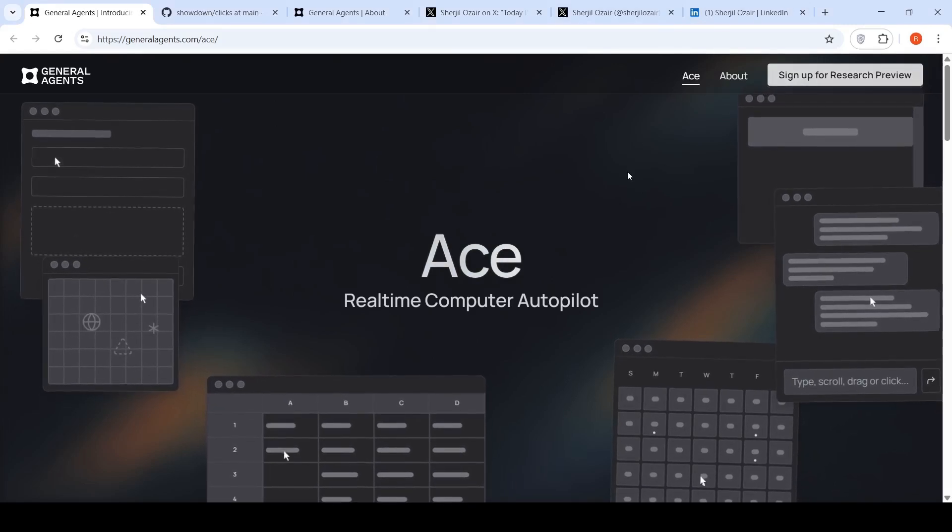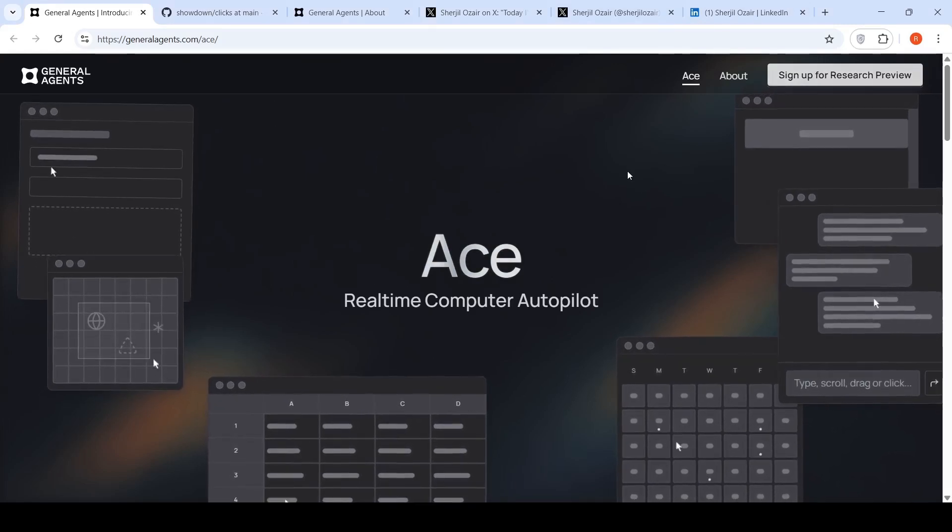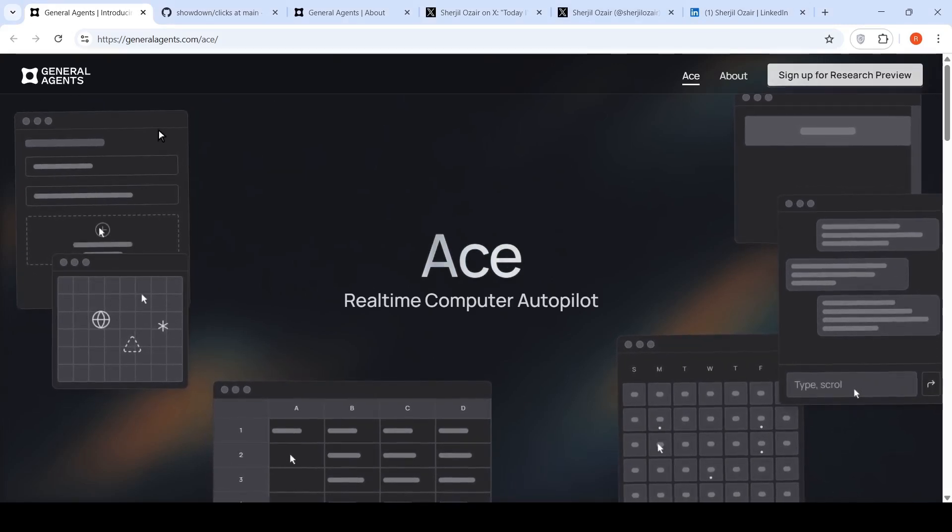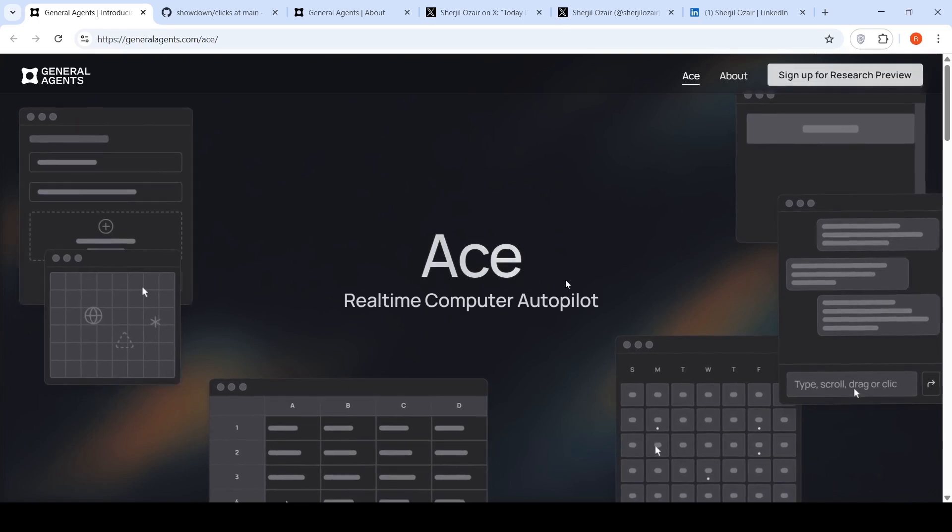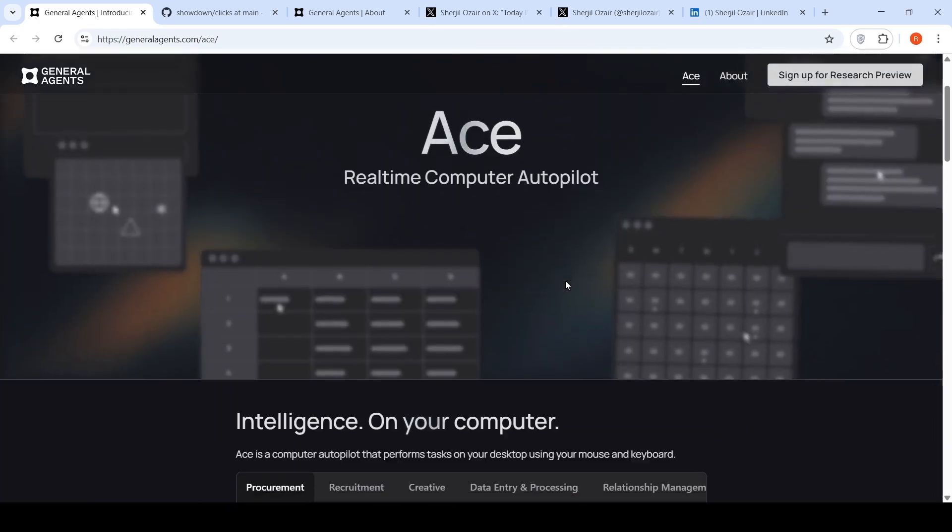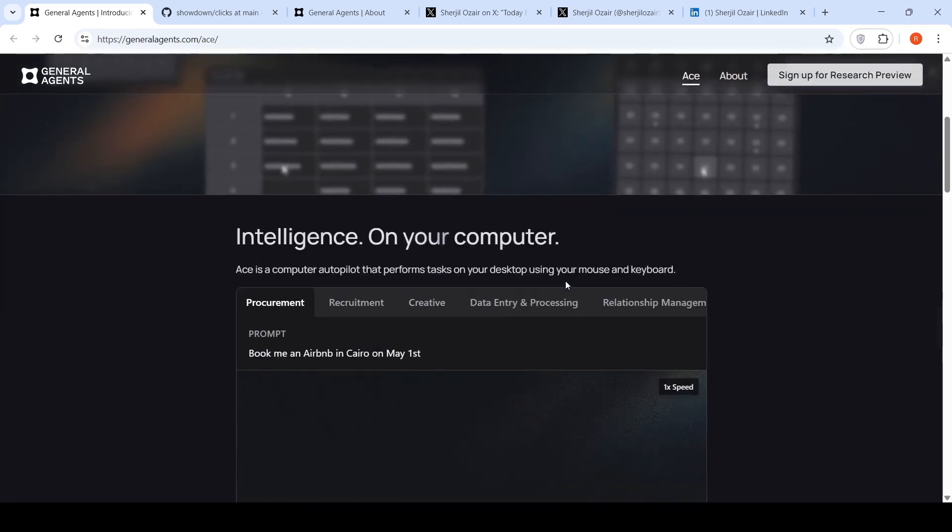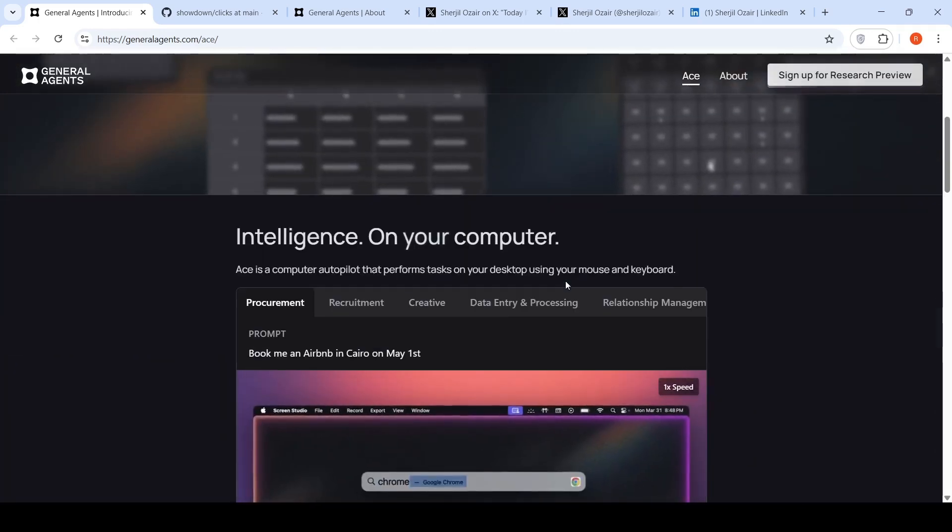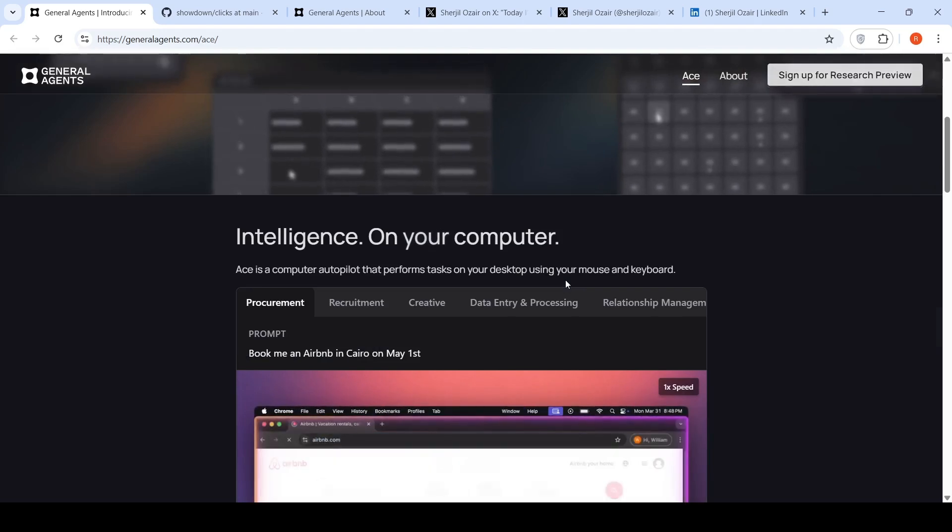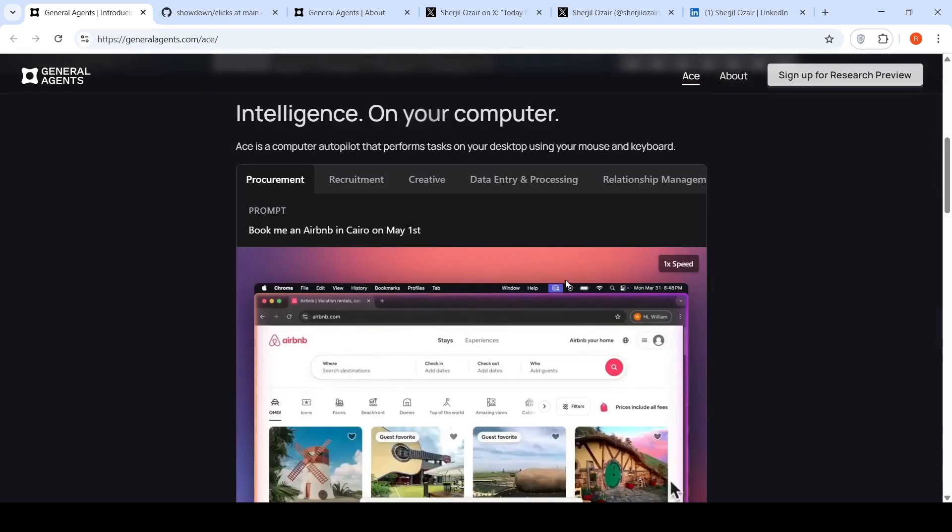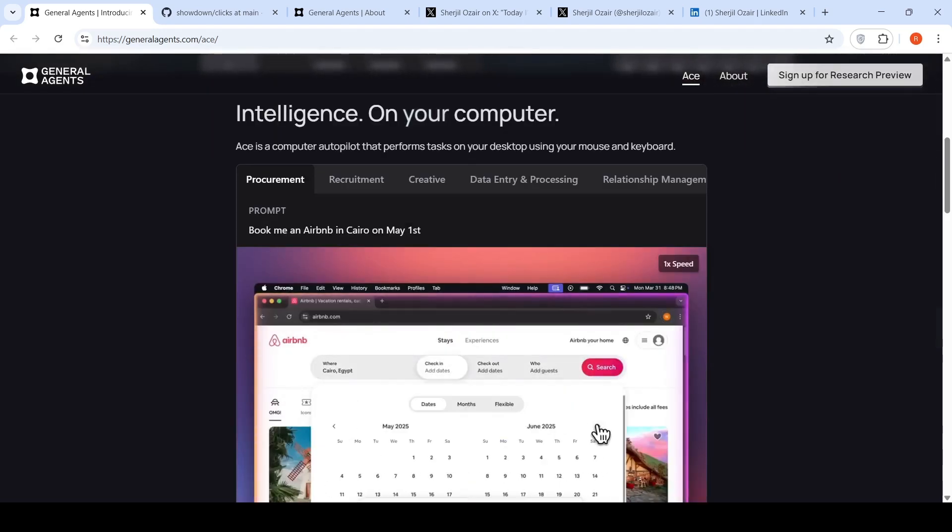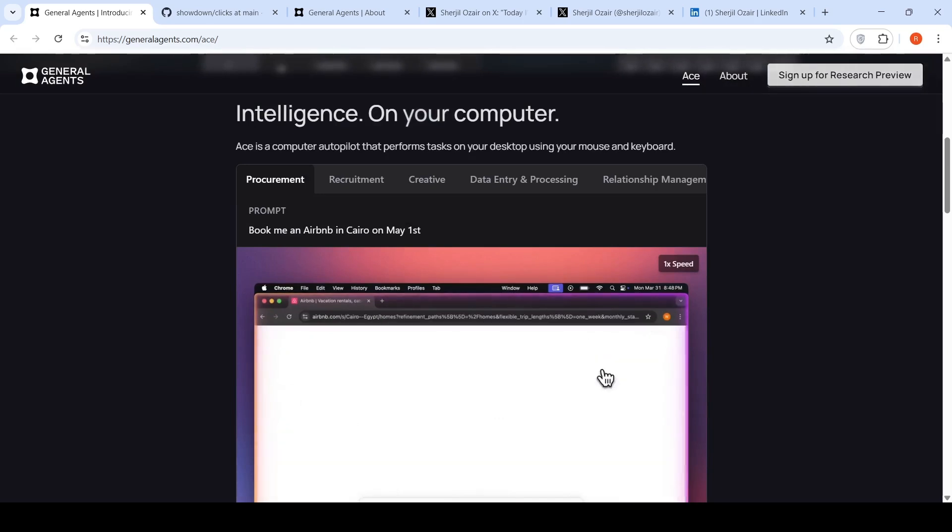There is a new fast agent from general agents known as Ace. It's like a real-time computer autopilot. It can make use of your desktop using your mouse and keyboard, and once you put a prompt into it, it can do tasks for you by taking control of your computer.